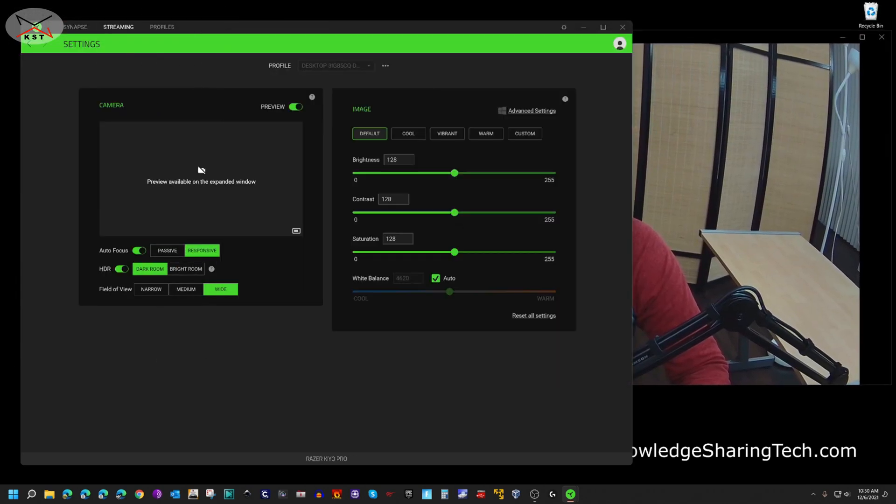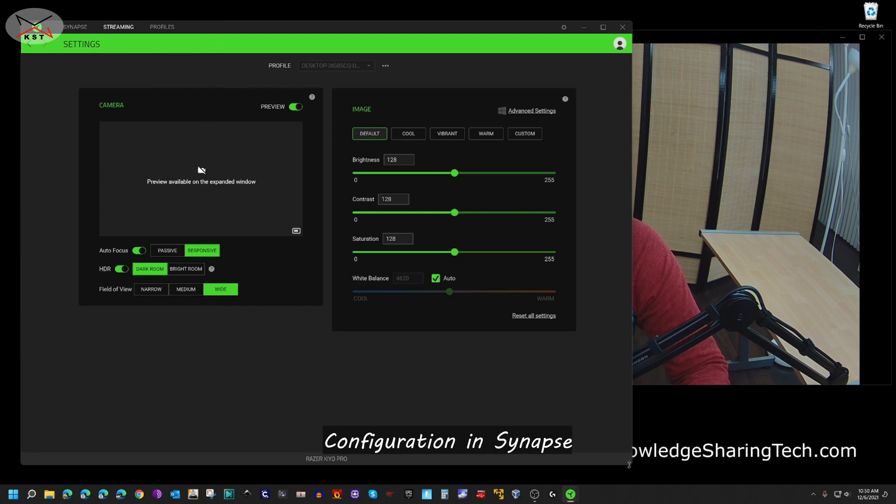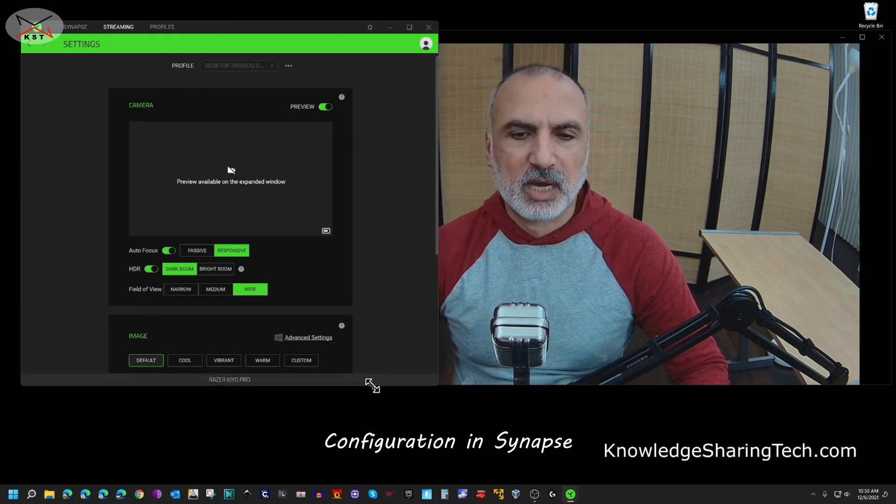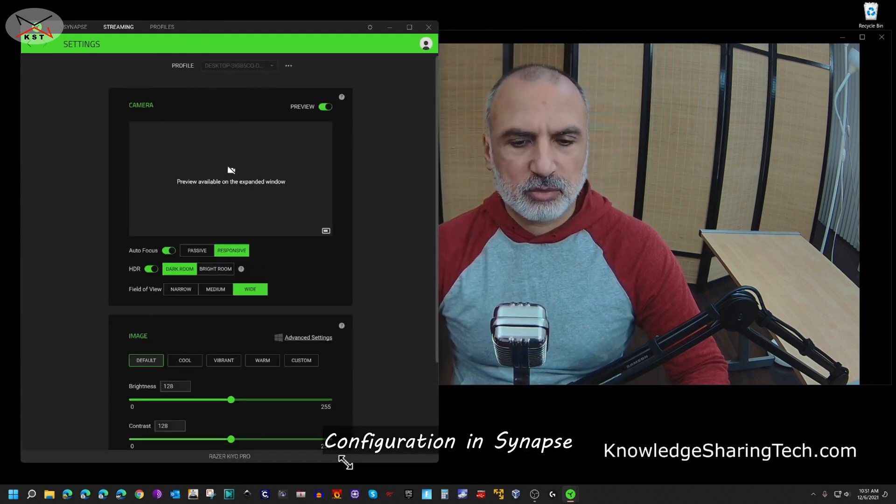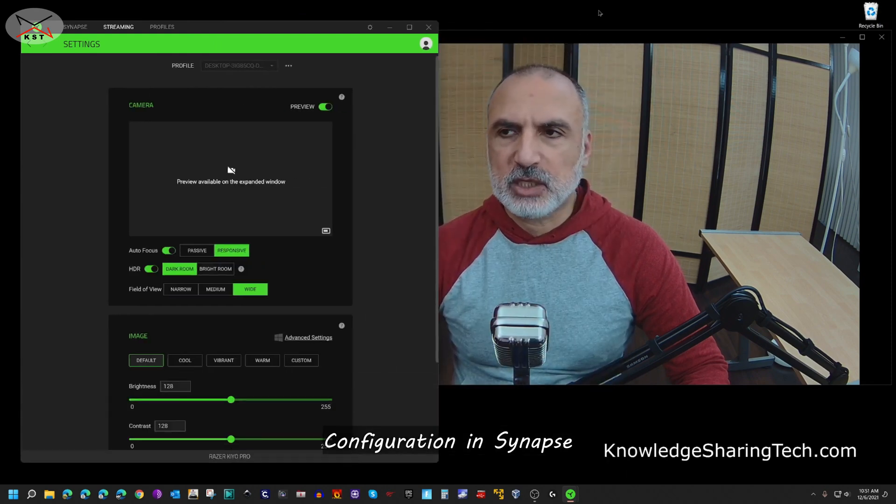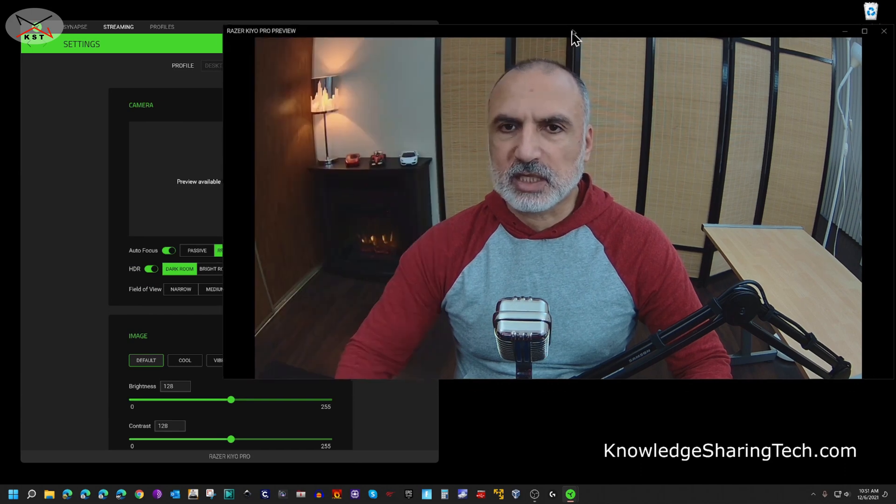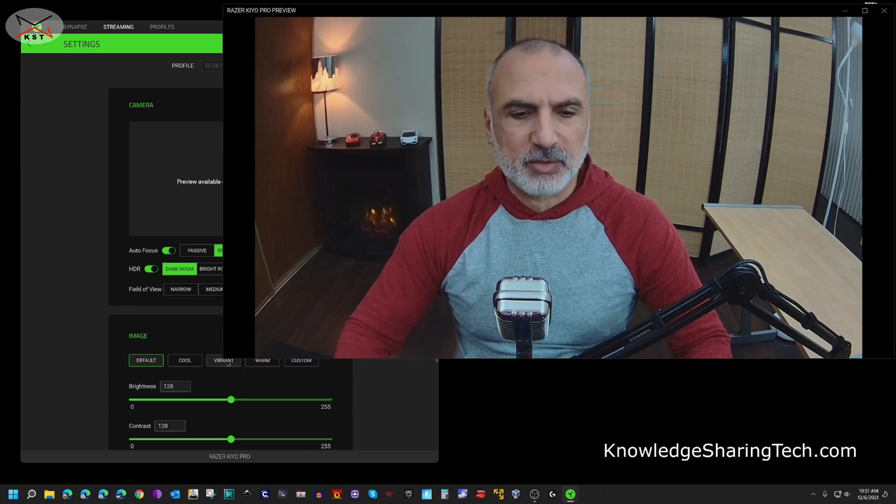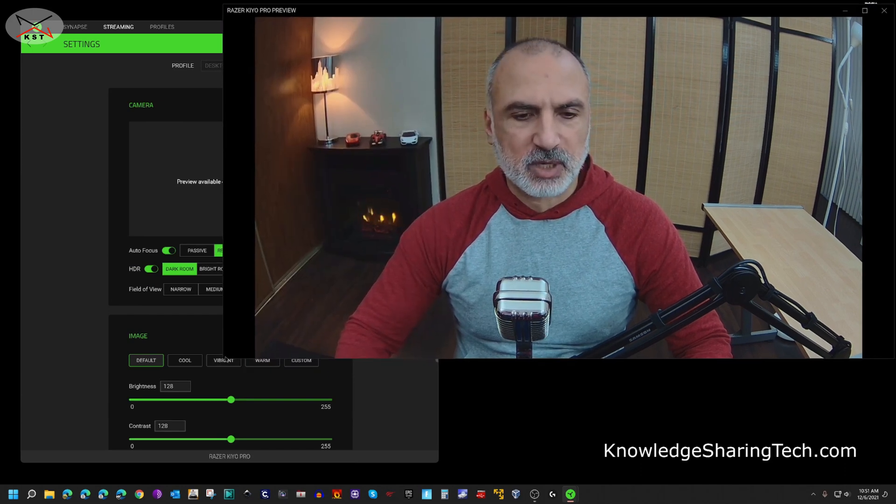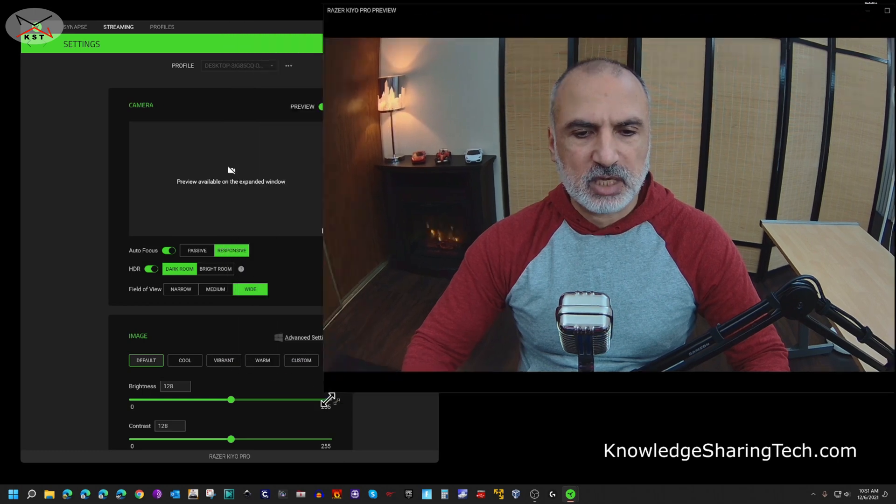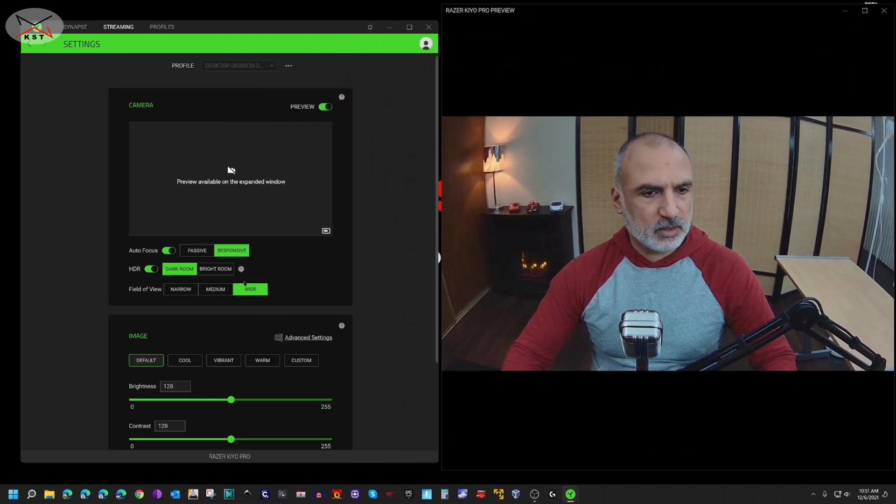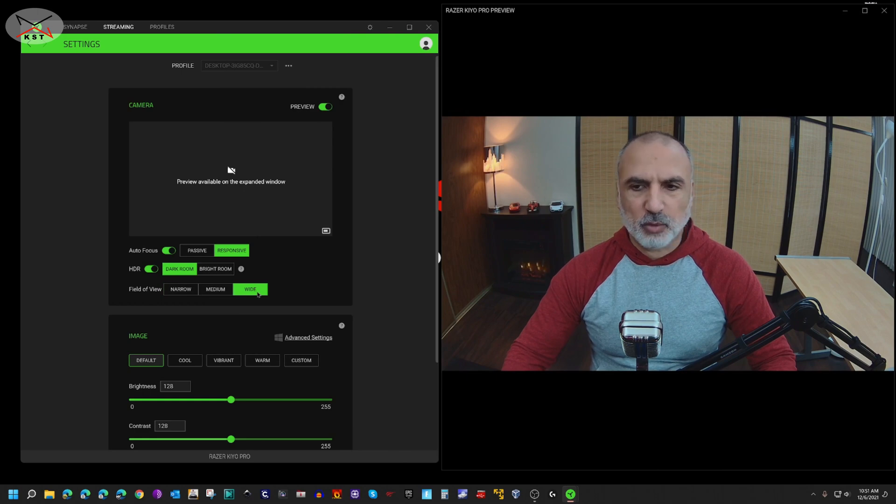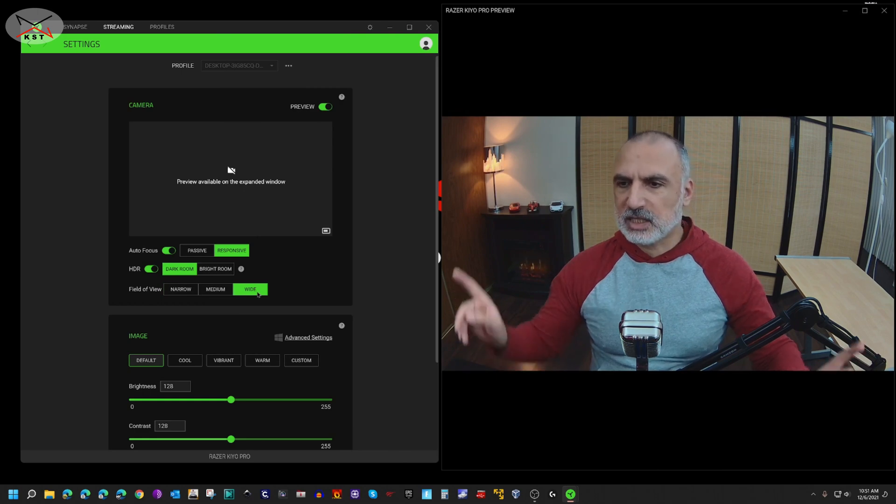So let me now show you a little bit the settings of this webcam so that you can see it. So this is the Synapse software. As I said, when you connect the webcam to the PC it will install directly the Synapse software and it will update the firmware. I'm gonna start first by talking about the angles a little bit.